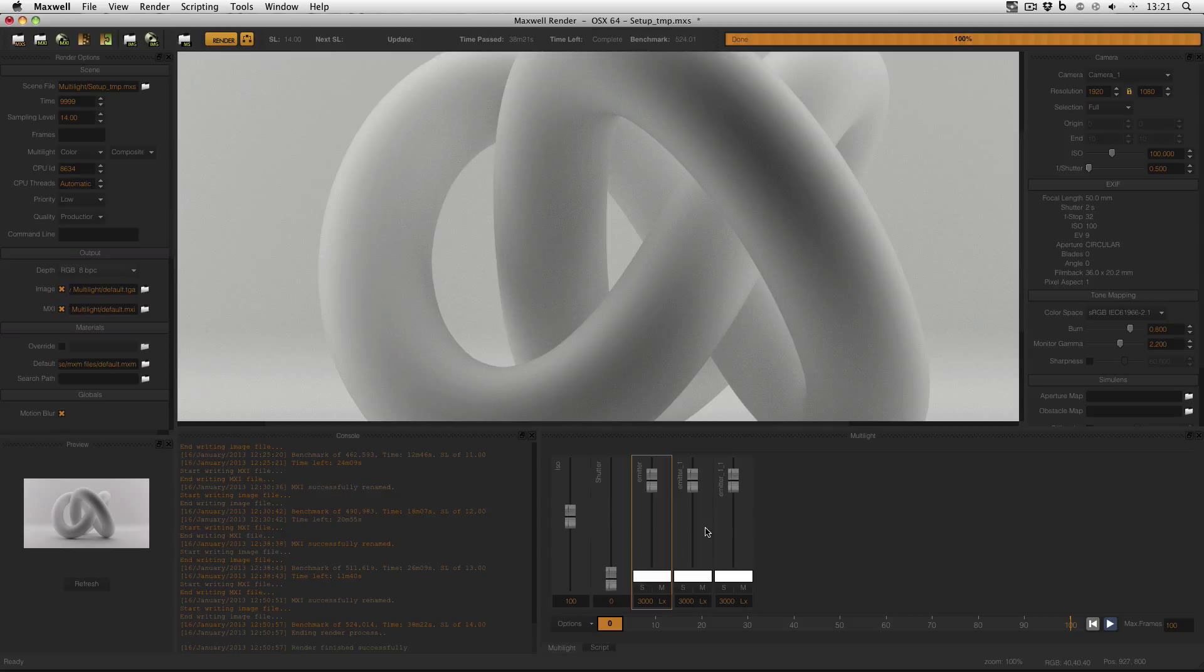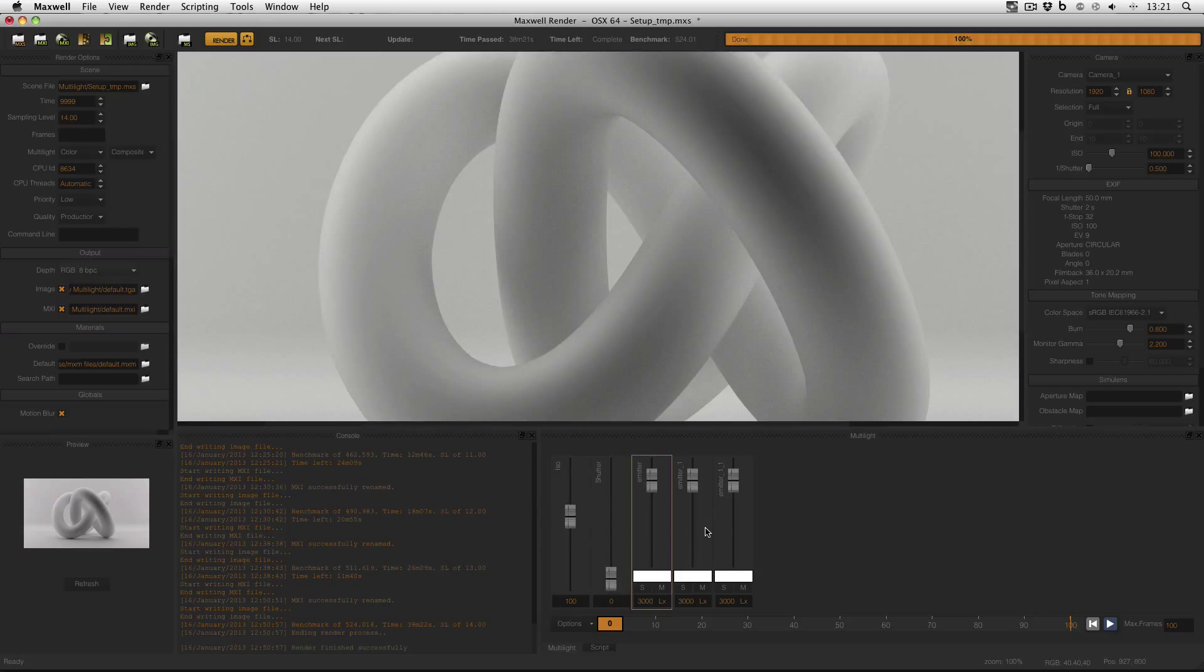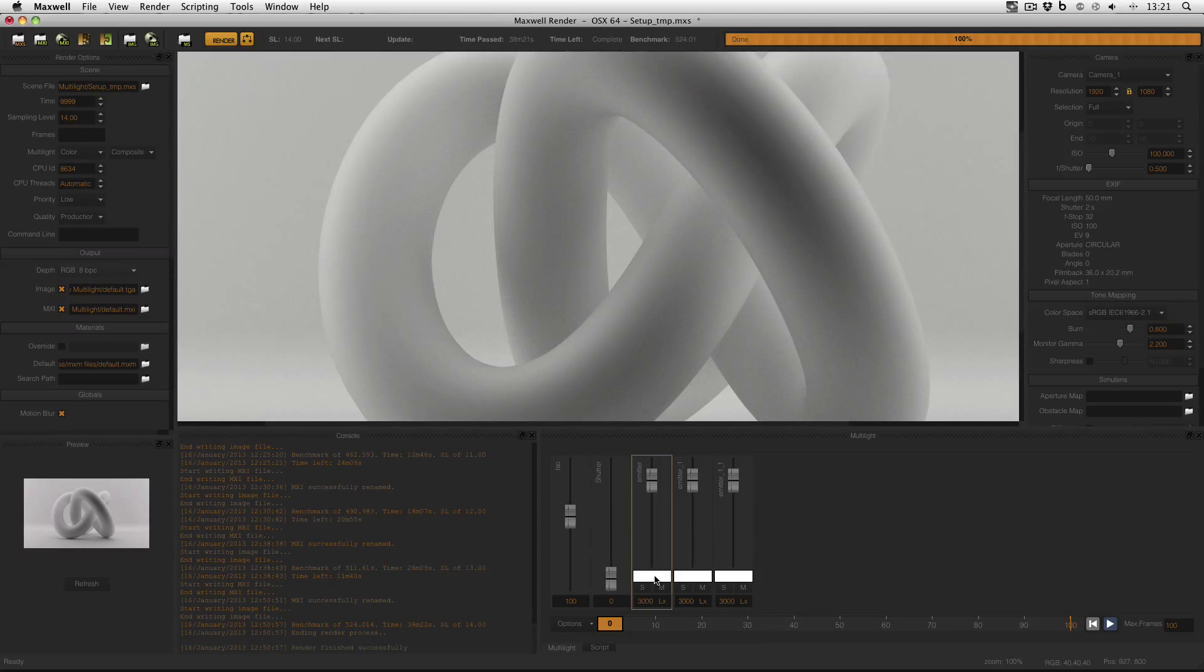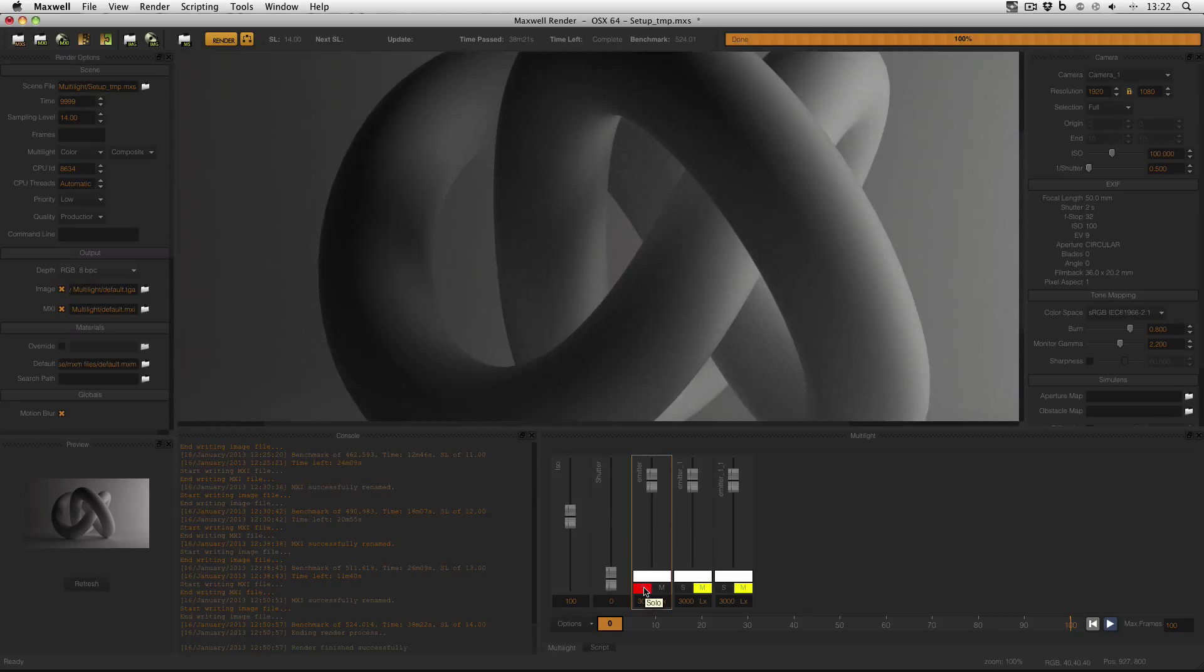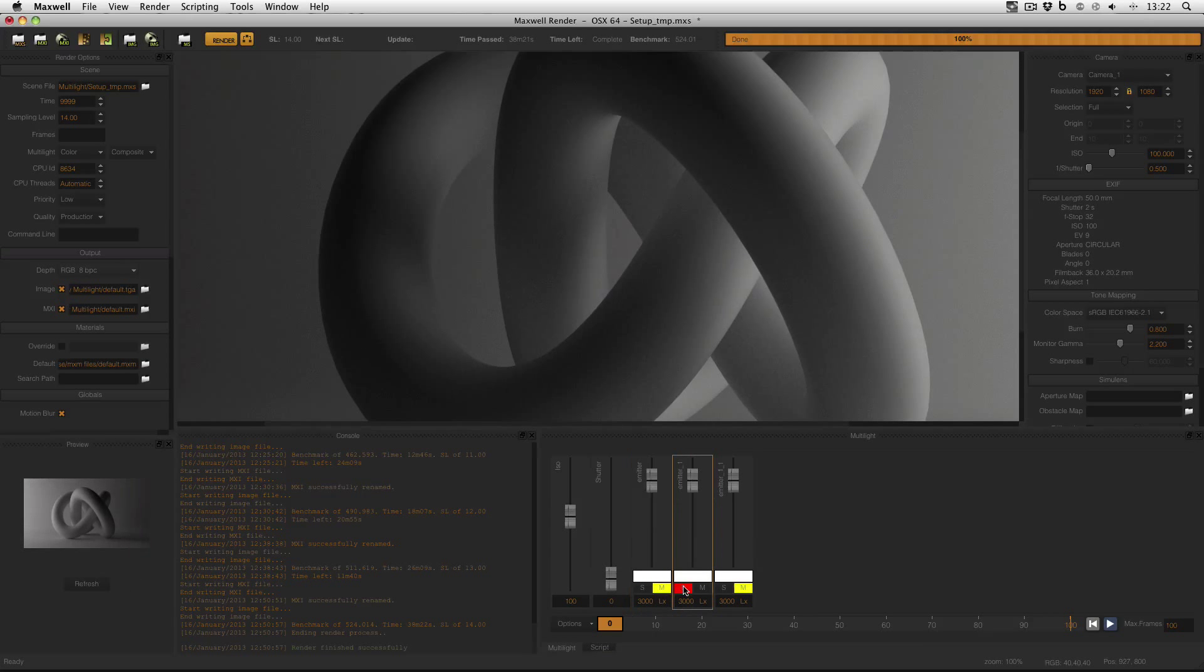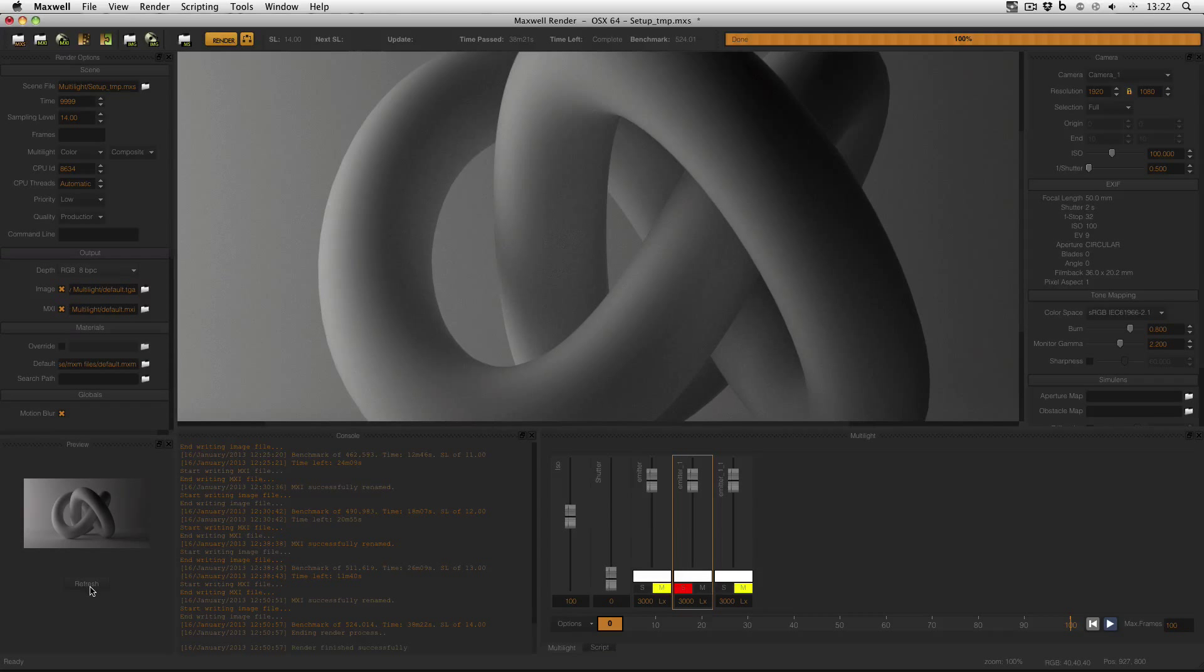But other than that, the best use of multi-light is when you definitely want more than one image from a single render. For example, in this one image, I could have a render of just the light from the right, and without having to re-render, I can have the effect of just the light from the left. That is the power of multi-light, and in most scenarios it will be faster than re-rendering.